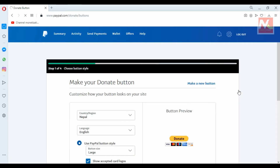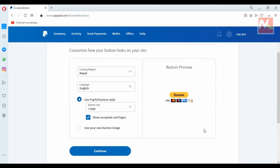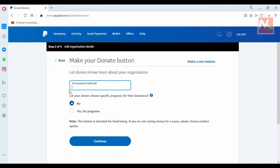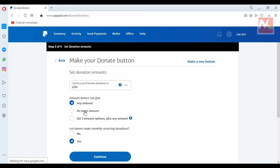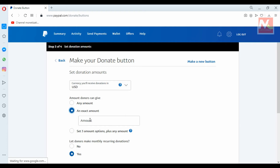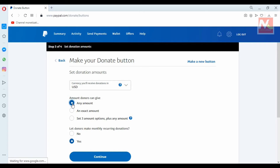Here is the preview of the PayPal button that will be shown in my Blogger site. I am going to click on Continue. You can customize the donation amount for the PayPal button here, but I have set it to any amount. I have also set monthly recurring donations to No, and then click Continue.